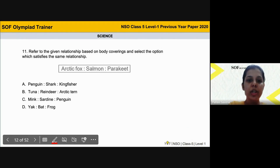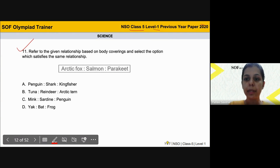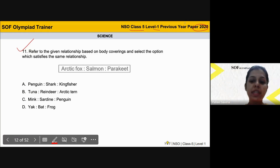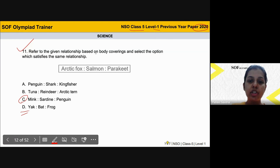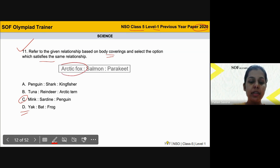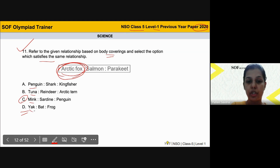This is question number 11 from NSO Level 1 PYP 2020. We discussed this question in the last class and I want to explain how option C will be the correct answer and not option D. We have to find the relationship based on body covering and select the option which satisfies the same relationship — meaning the first animal given should have the same body covering as the first animal in the correct answer option.